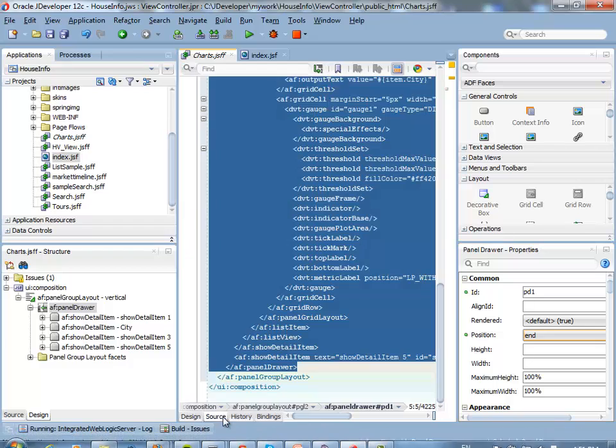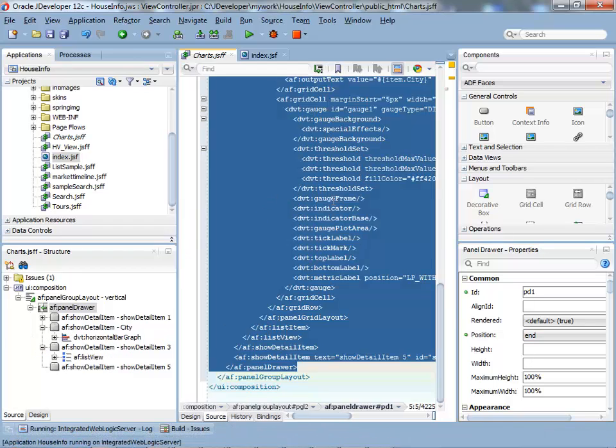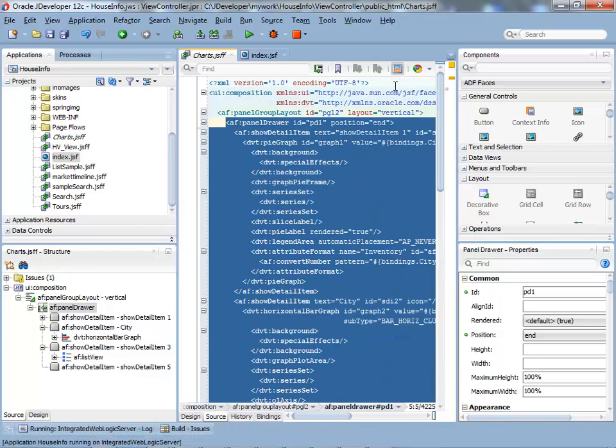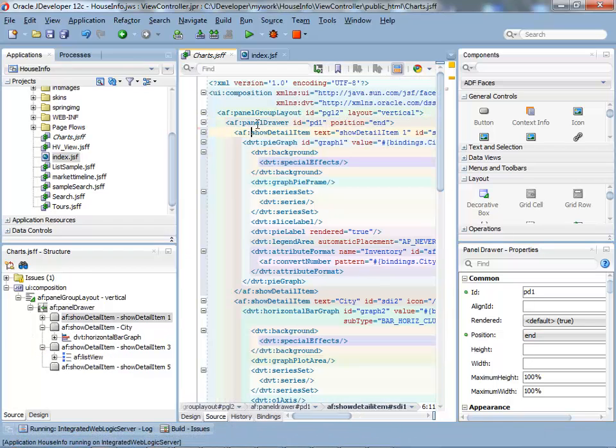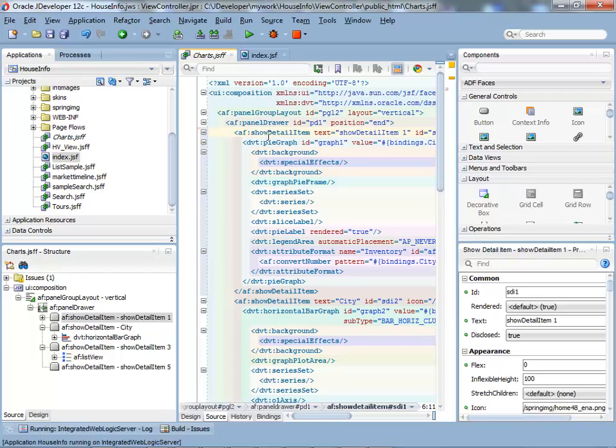If you look at the source code, you have a panel drawer. Inside it, a show detail item and the specific item that you want to show. In my case, those were graphs that I was showing in there.